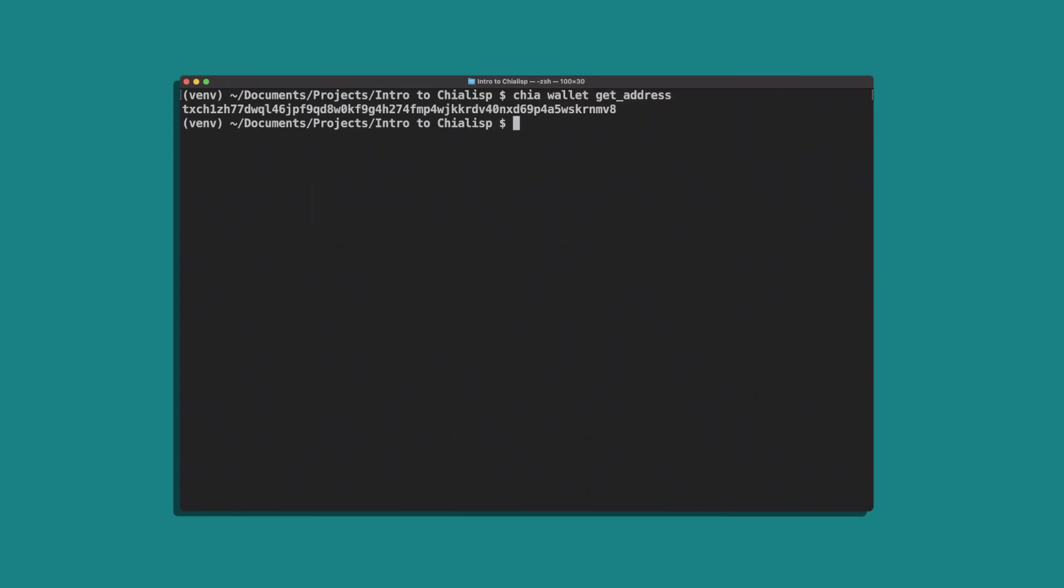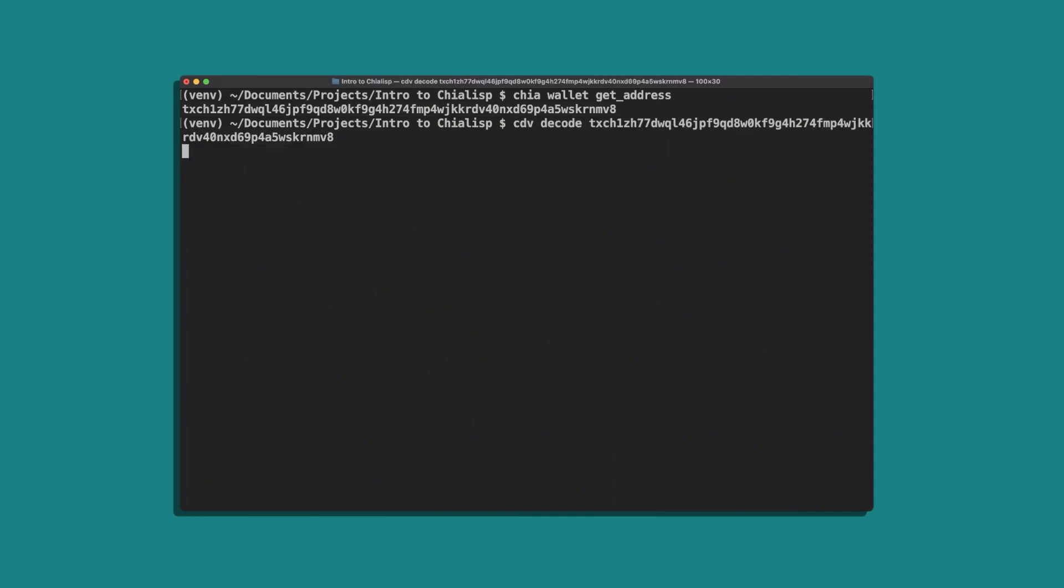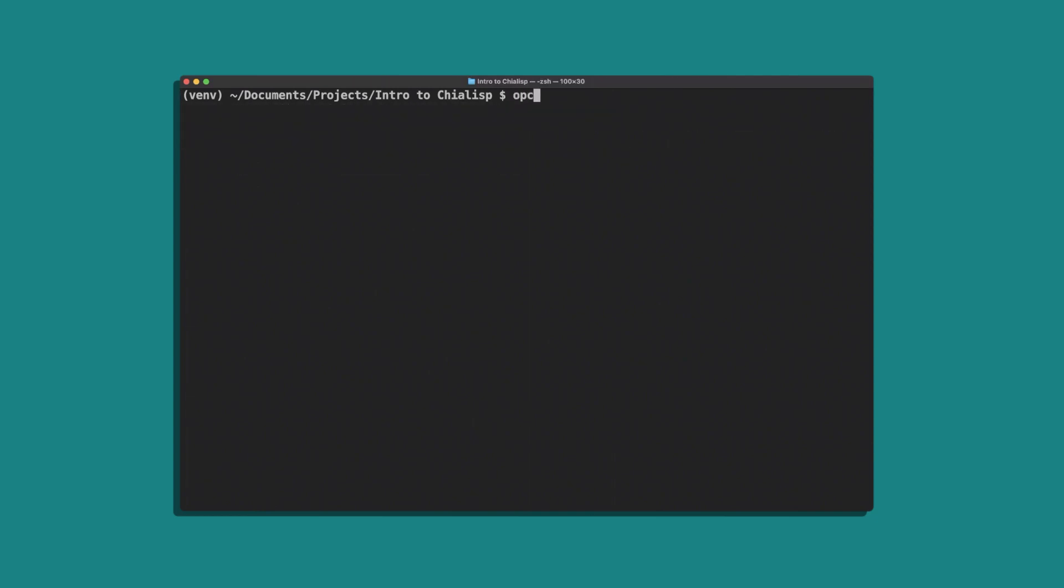First, we get our wallet address and decode it. We'll use this in our desired solution. Again, we'll be using the create coin condition signified by the code 51.